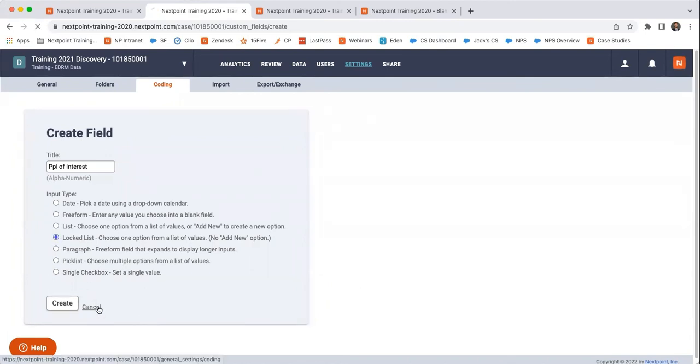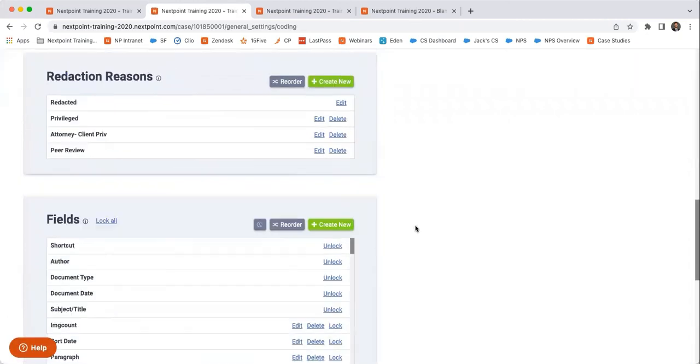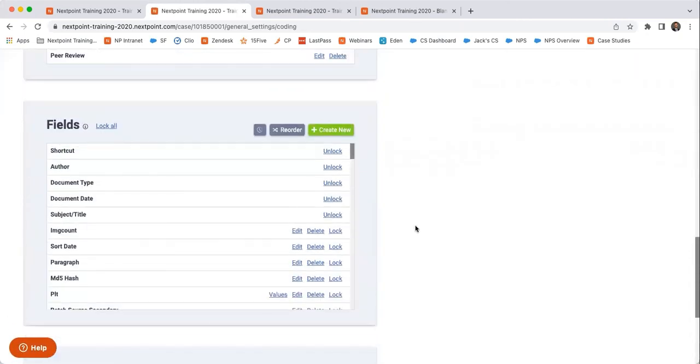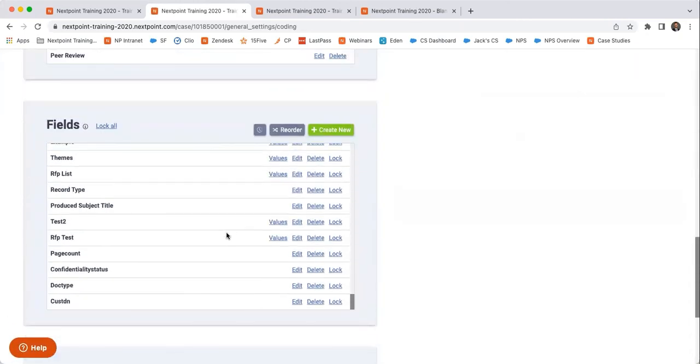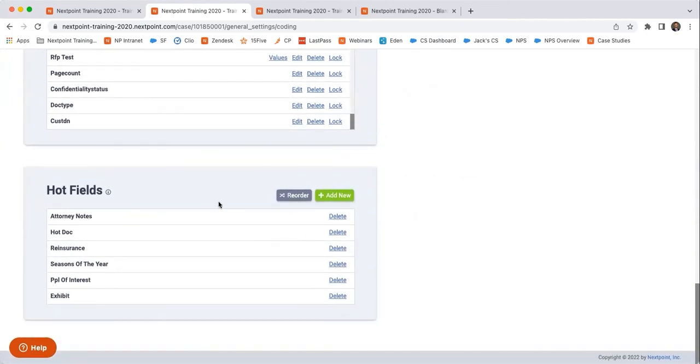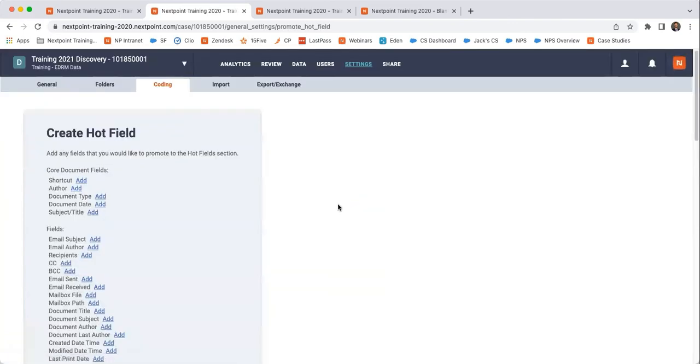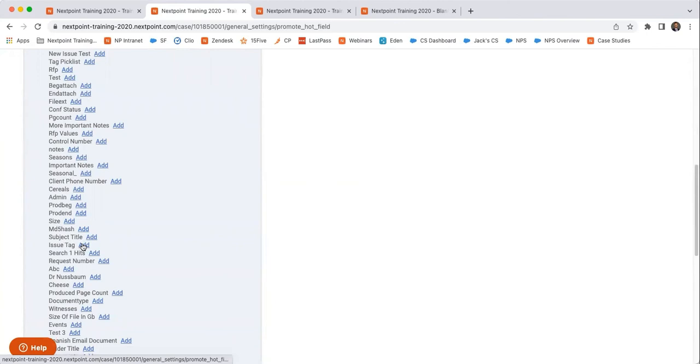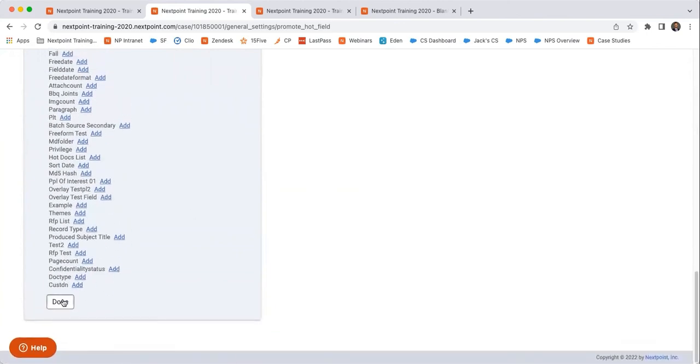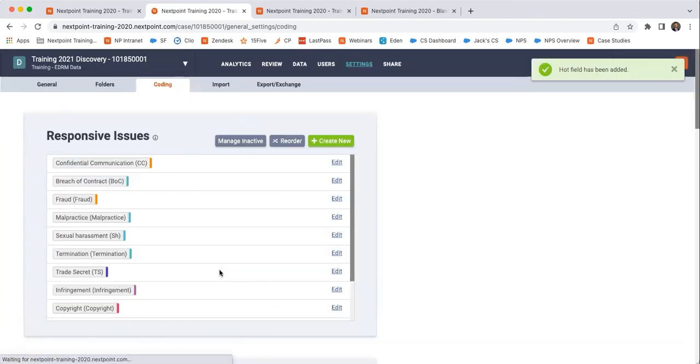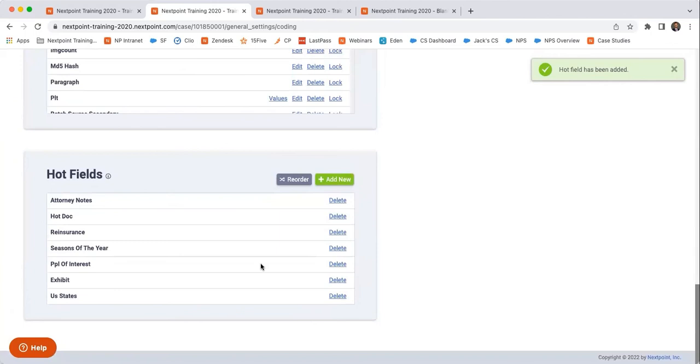But once you create those fields, they will just show up down here at the bottom of these fields. They'll be down here. These are the most recent ones that have been created. But if you wanted to add them to your hot fields, you just go ahead and hit add new, find the field that you want to use. Let's go ahead and use, like, US states and add that. And when you hit done, that field has been added to my hot fields.